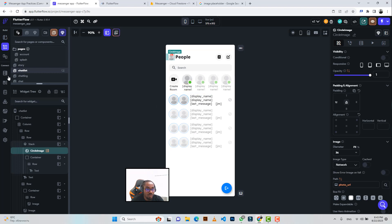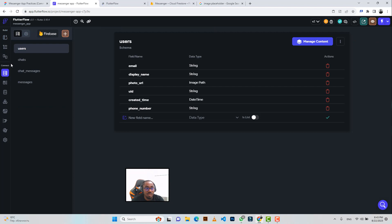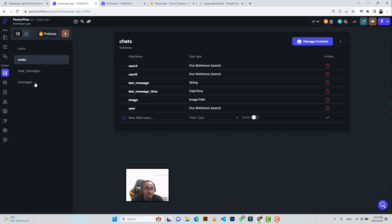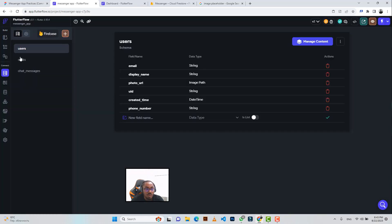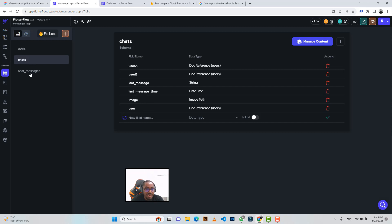Before you start creating the chatting side of the messenger application, you need to set up your database — specifically your collections. We basically need two collections: the chats collection and the chat messages collection.